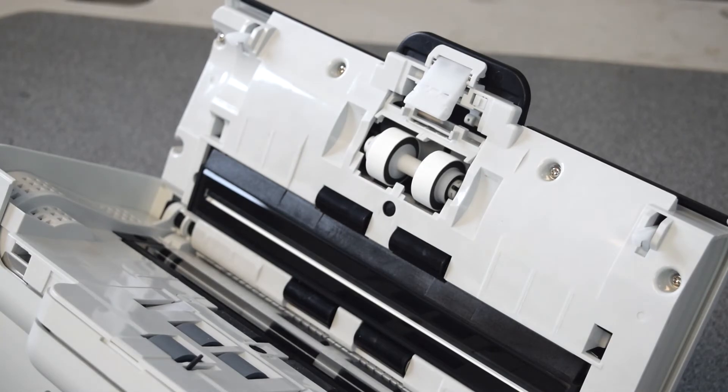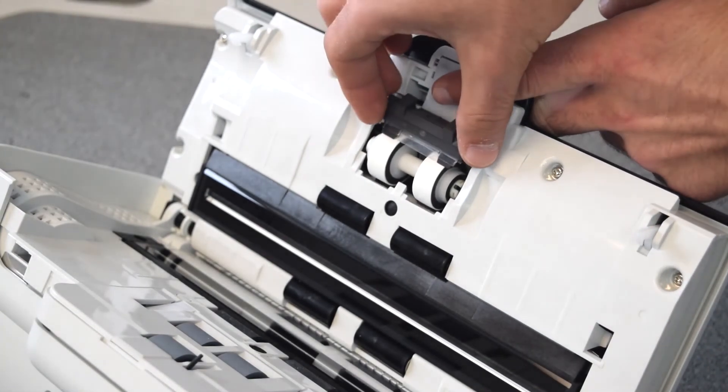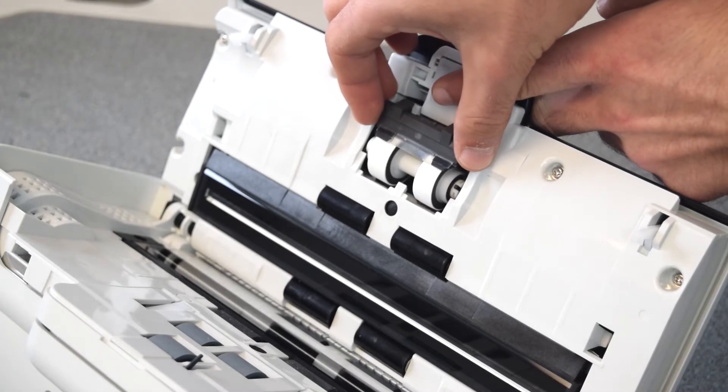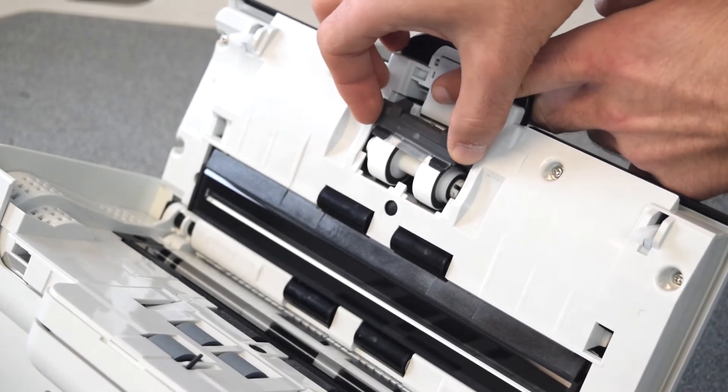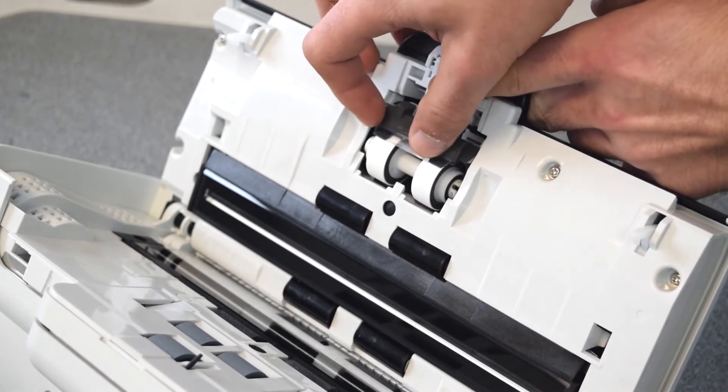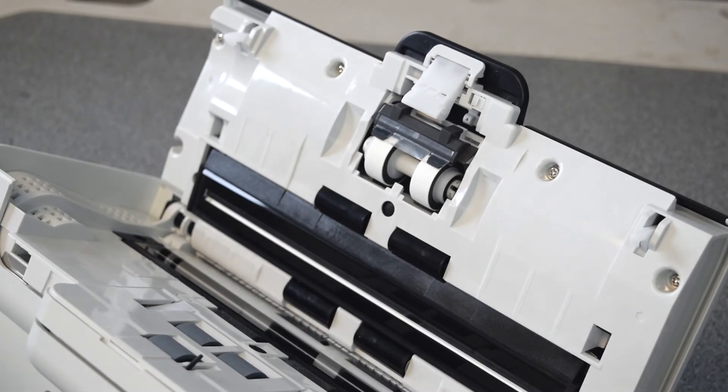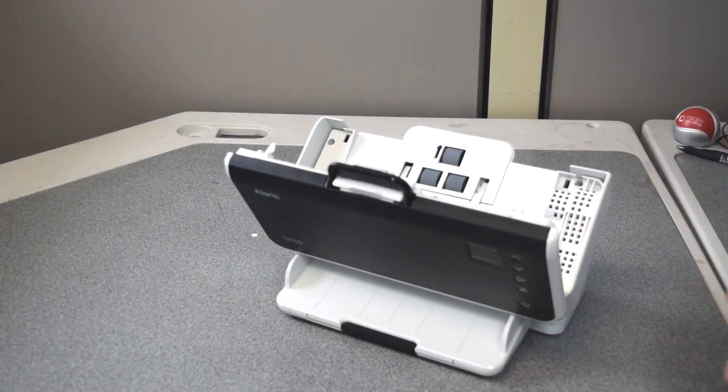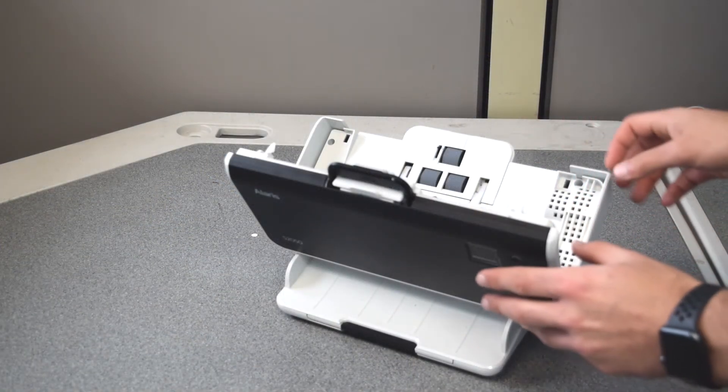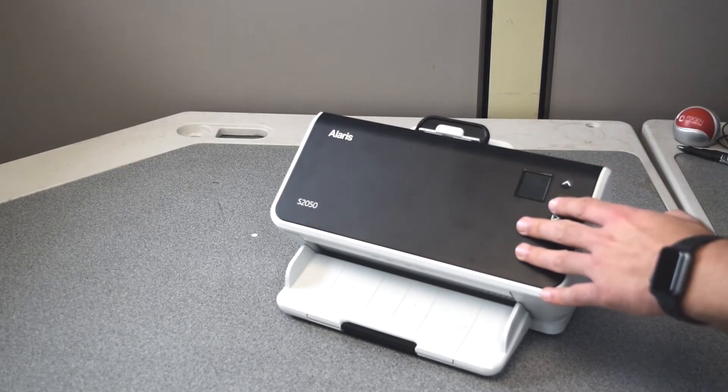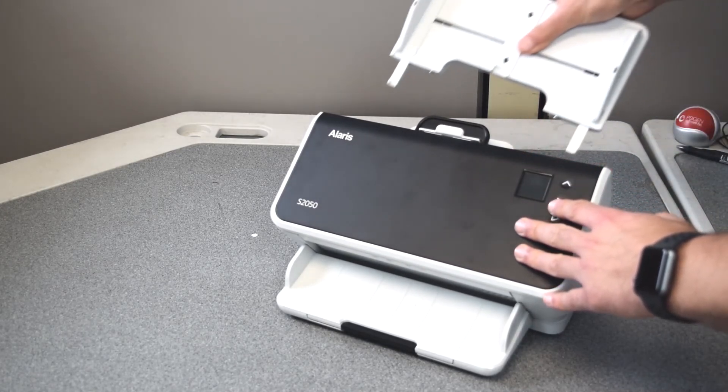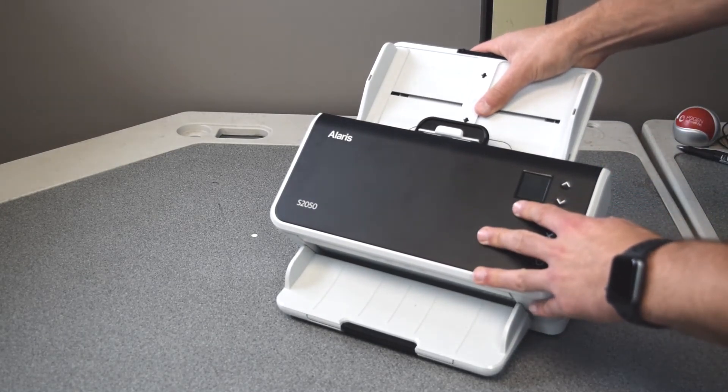Then take your new separation pad and slide that in as well so it clicks. When you have the rollers replaced, simply close the scanner back up, take your input tray and lock it back in.